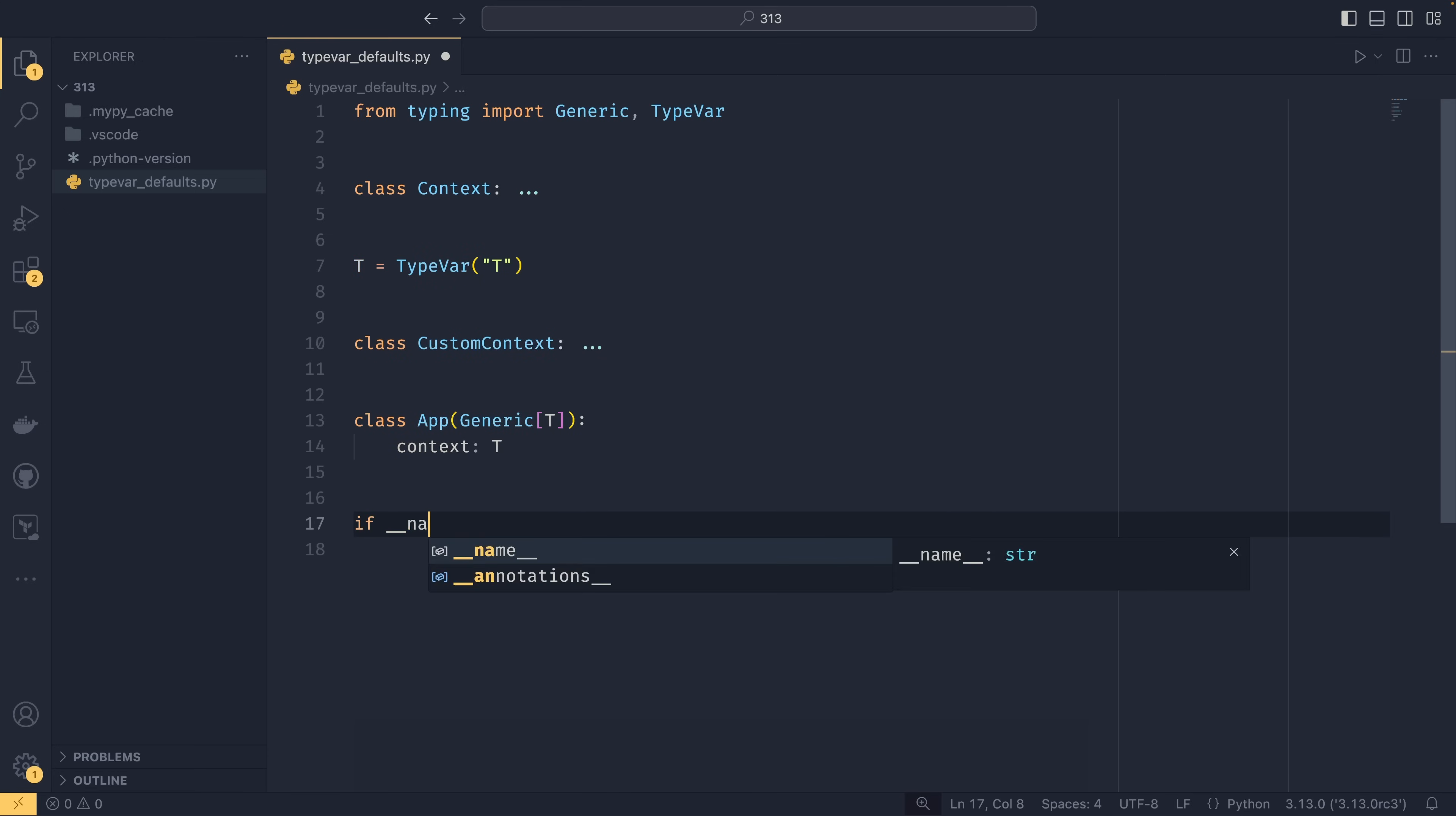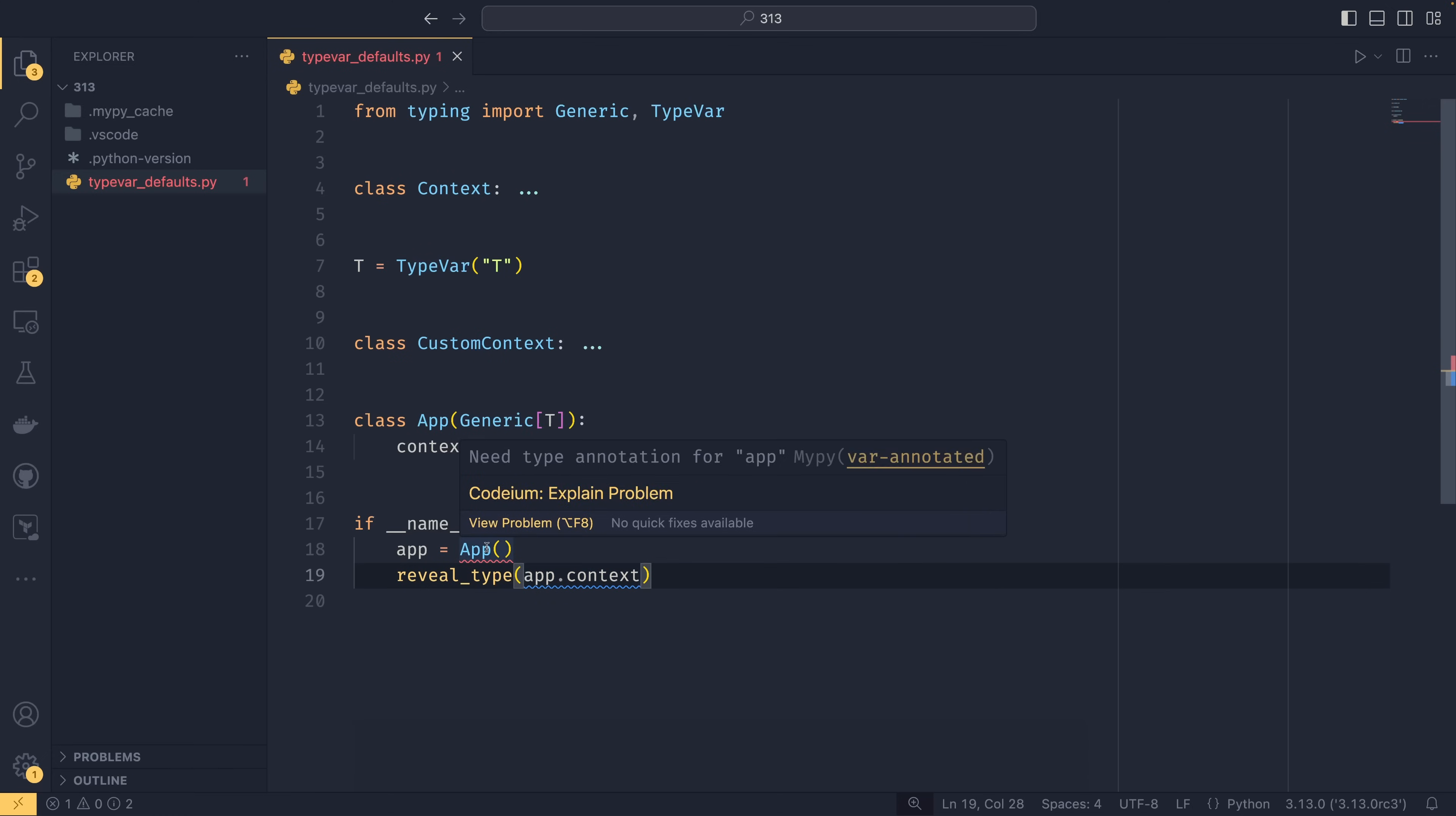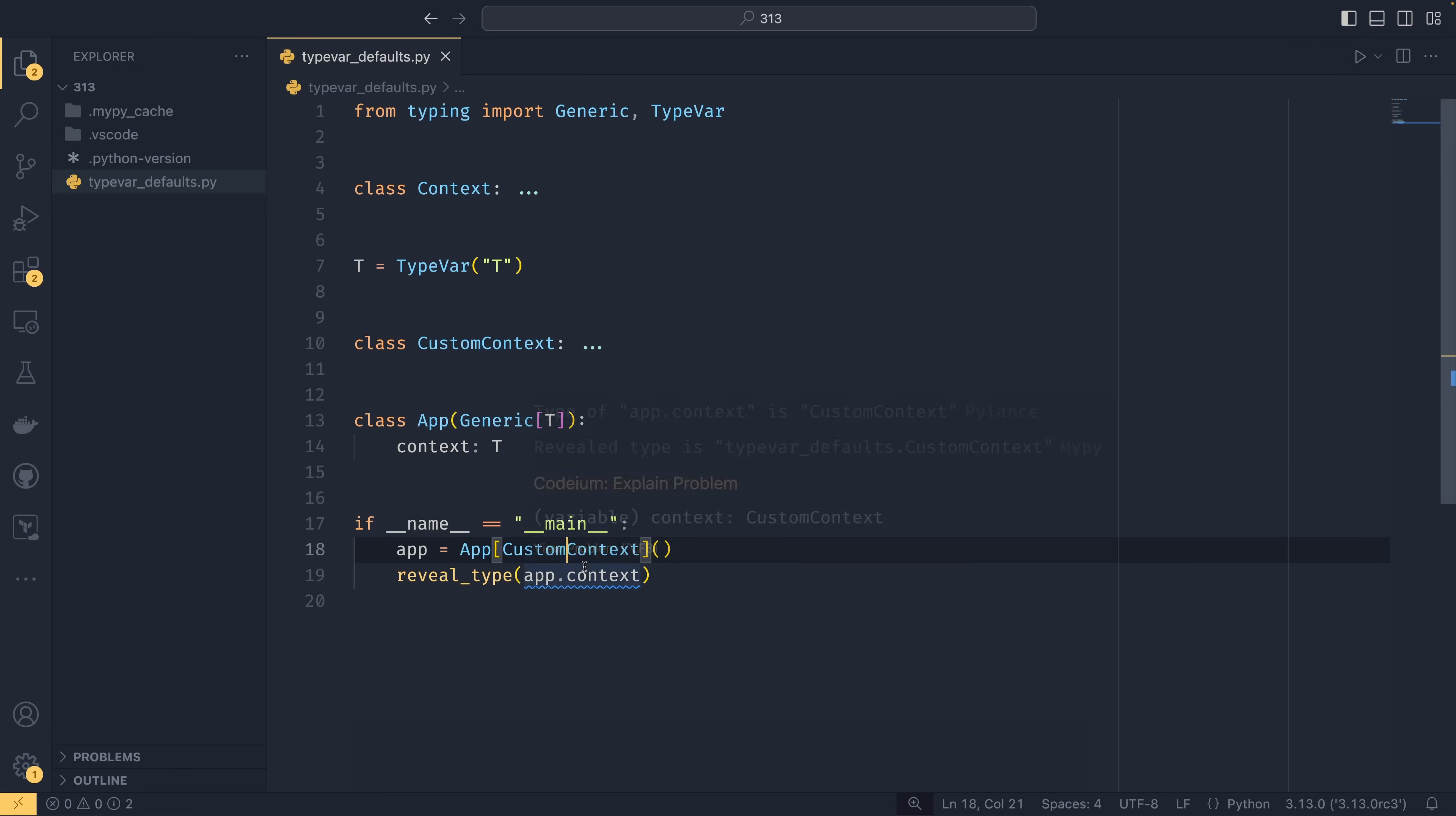If we then did if name double equals main, did app equals app, and then we did reveal type app dot context. The first thing you'll notice is that this will complain or MyPy will complain that you need a type annotation because there isn't enough information currently for MyPy to be able to infer what this context should be. And if we reveal the type of this app dot context, it is a type any. Now prior to 3.13, you can fix this by doing app context like that. And now it stopped complaining and app dot context is context. And then you could set your custom context like this, and app dot context to be custom context.